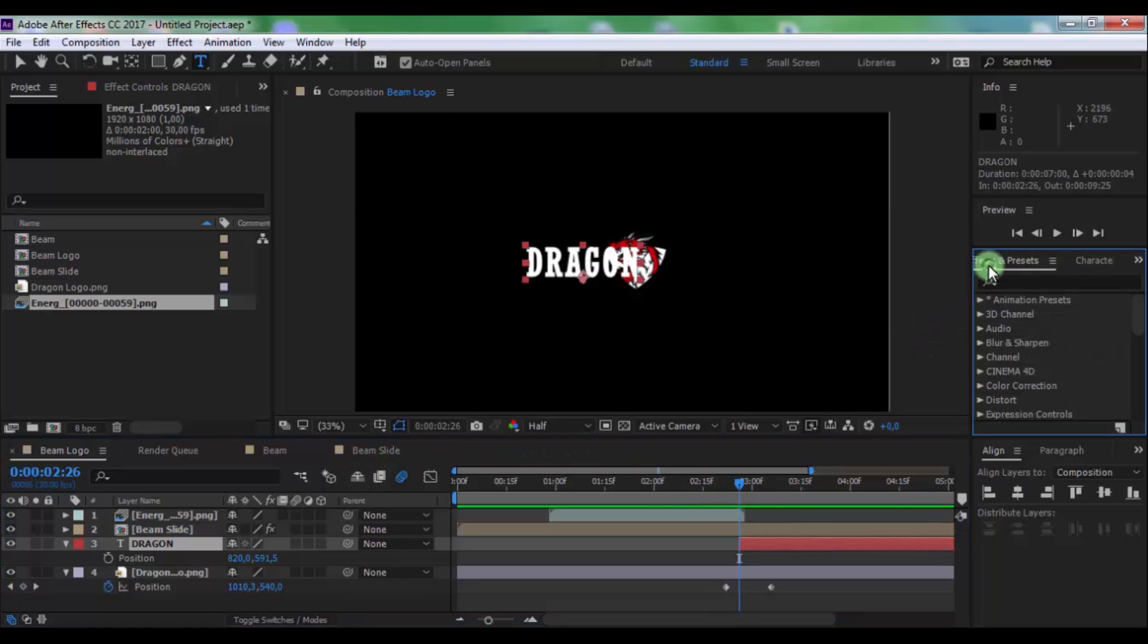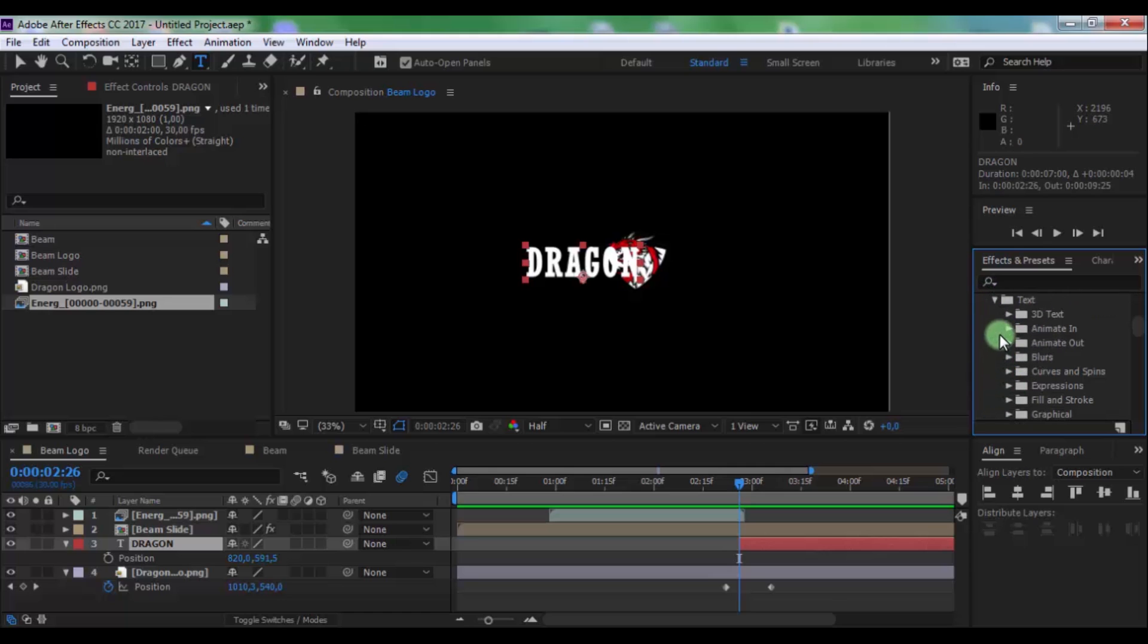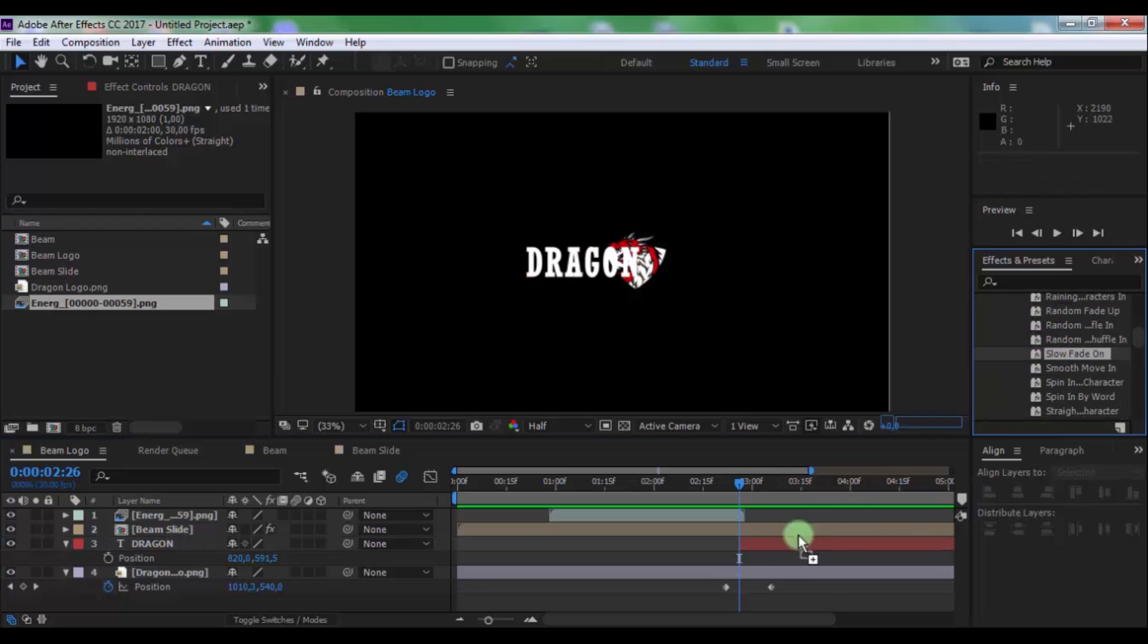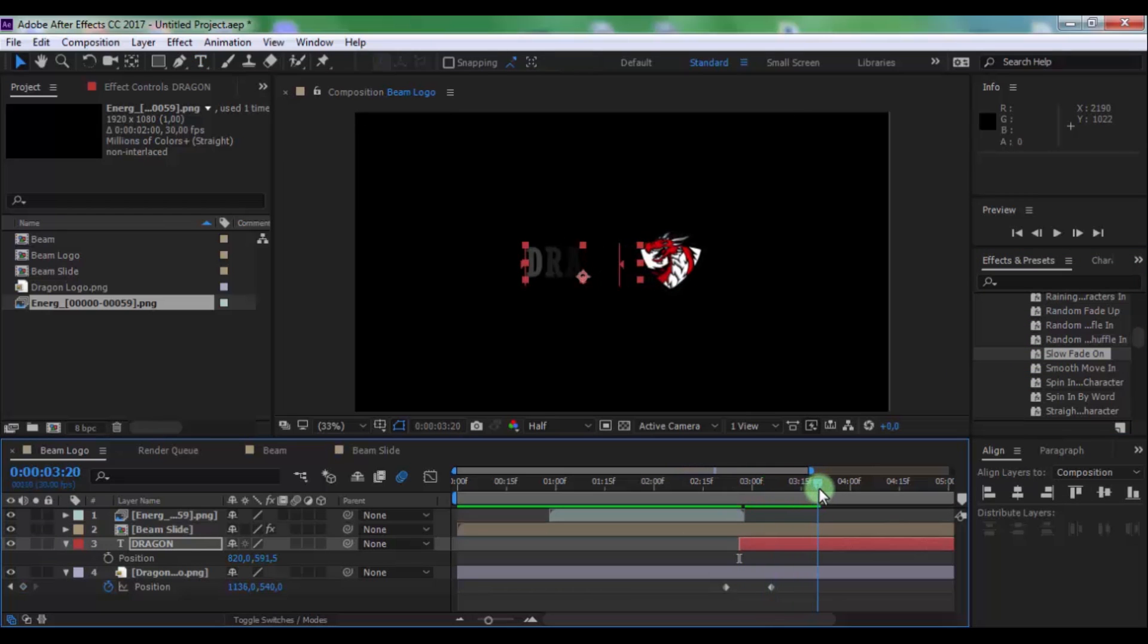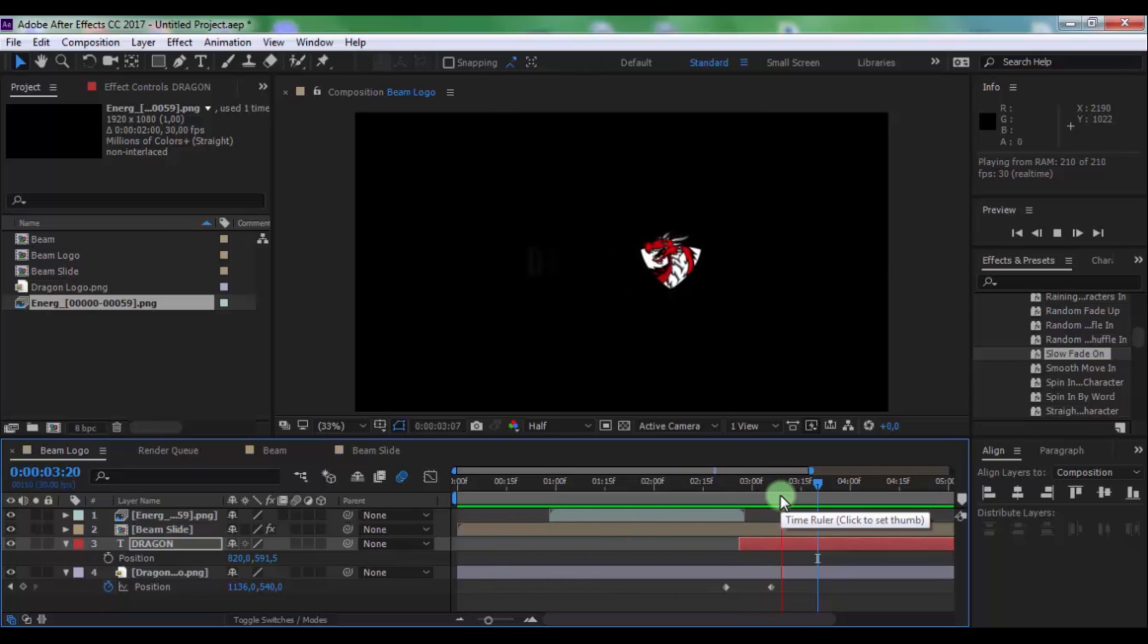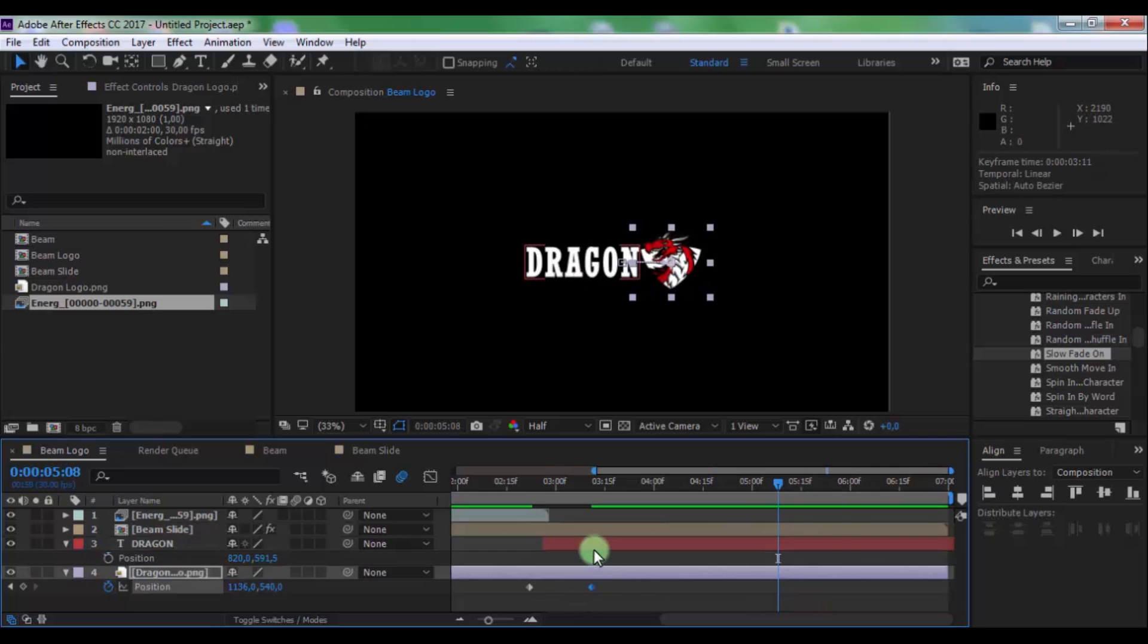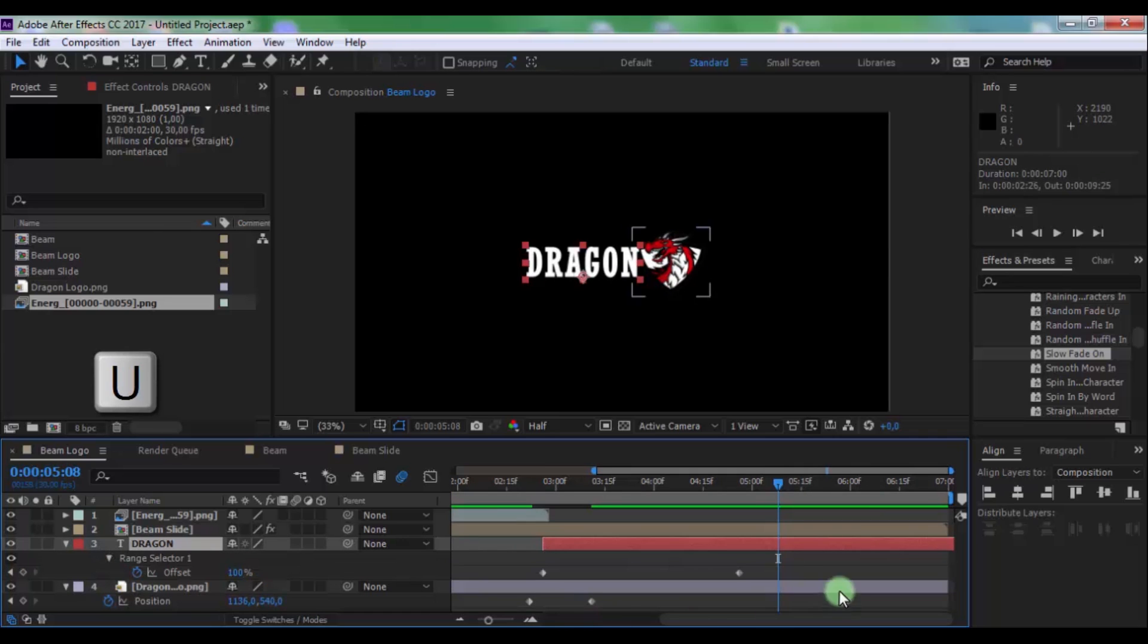Open effects and presets window. Open animation presets, open text, animation. And drag this preset on text. You can use another preset. Now change keyframe settings or positions on your look.